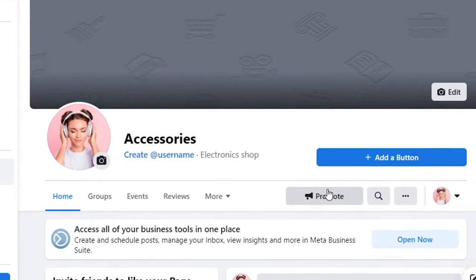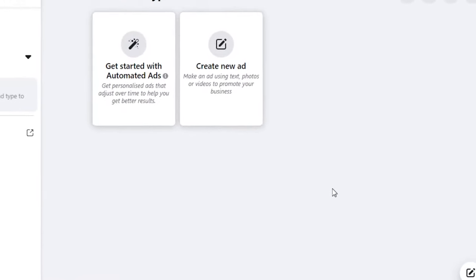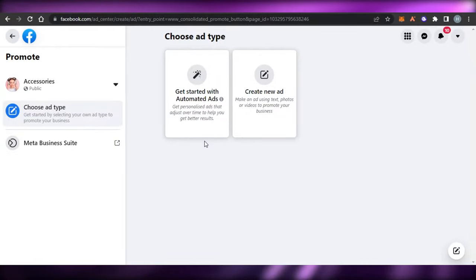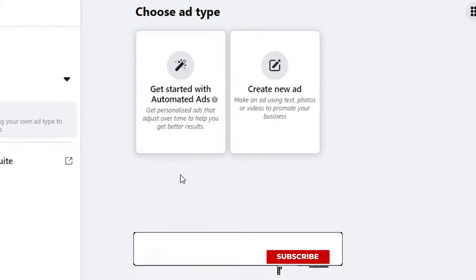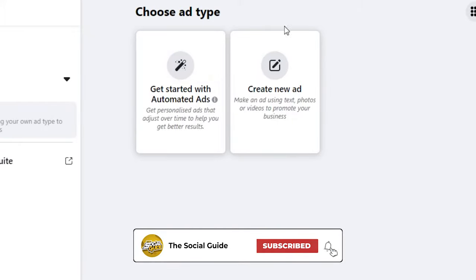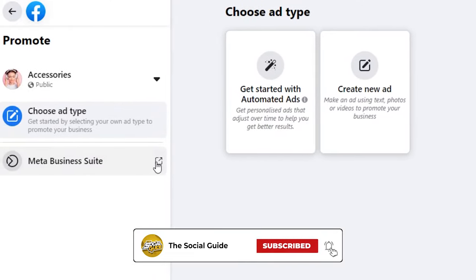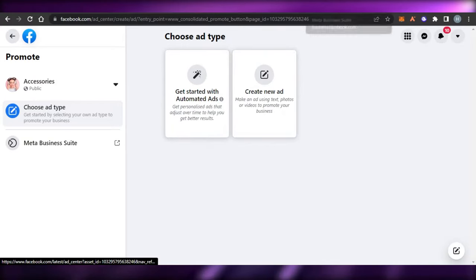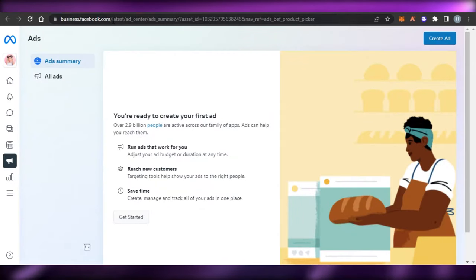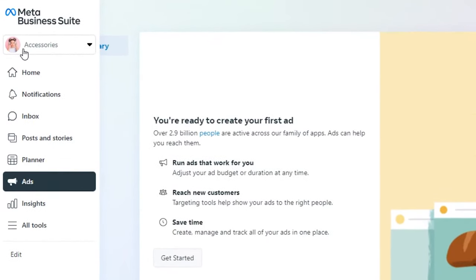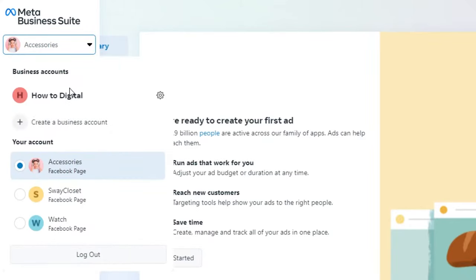We have a lot of different features. When it comes to promoting, I will simply click on this Promote option right here. Now it allows us to create our own ad. I can create a new ad or get started with an automated ad, but I'm going to create a new ad for you. I'm also going to open up the Meta Business Suite in a new window so we'll have a better idea about the business we're running on Facebook.